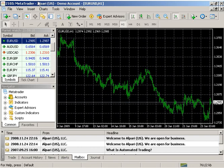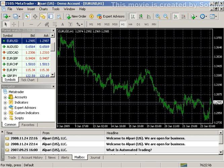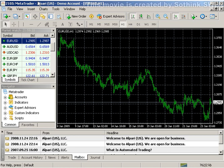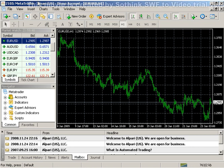A template is a set of chart window parameters that can be applied inside of charts. The following can be stored in a template: chart type and color, chart diagram, chart scale, open, high, low, closed, lined shown or hidden, the attached expert advisor and its parameters, the imposed custom and technical indicators, and line studies and separators of days.